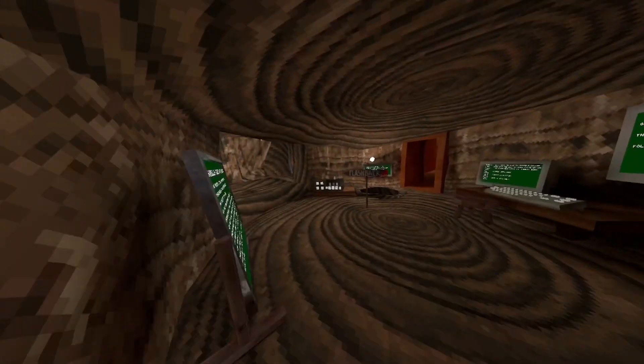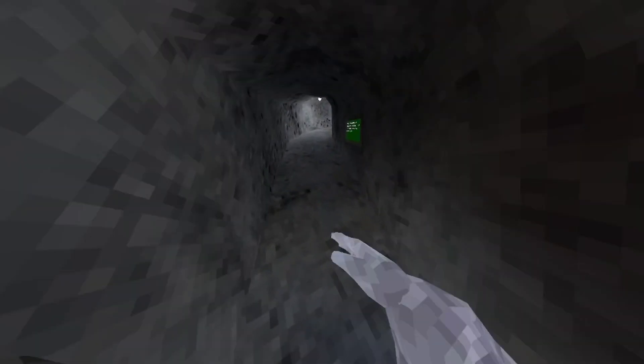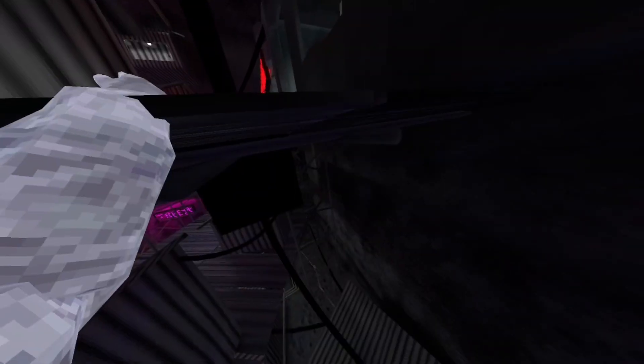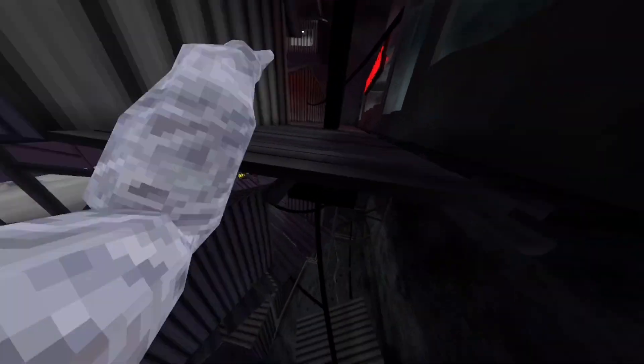All right guys, hide, hide, hide, hide. Go, go, go. I know where to go.